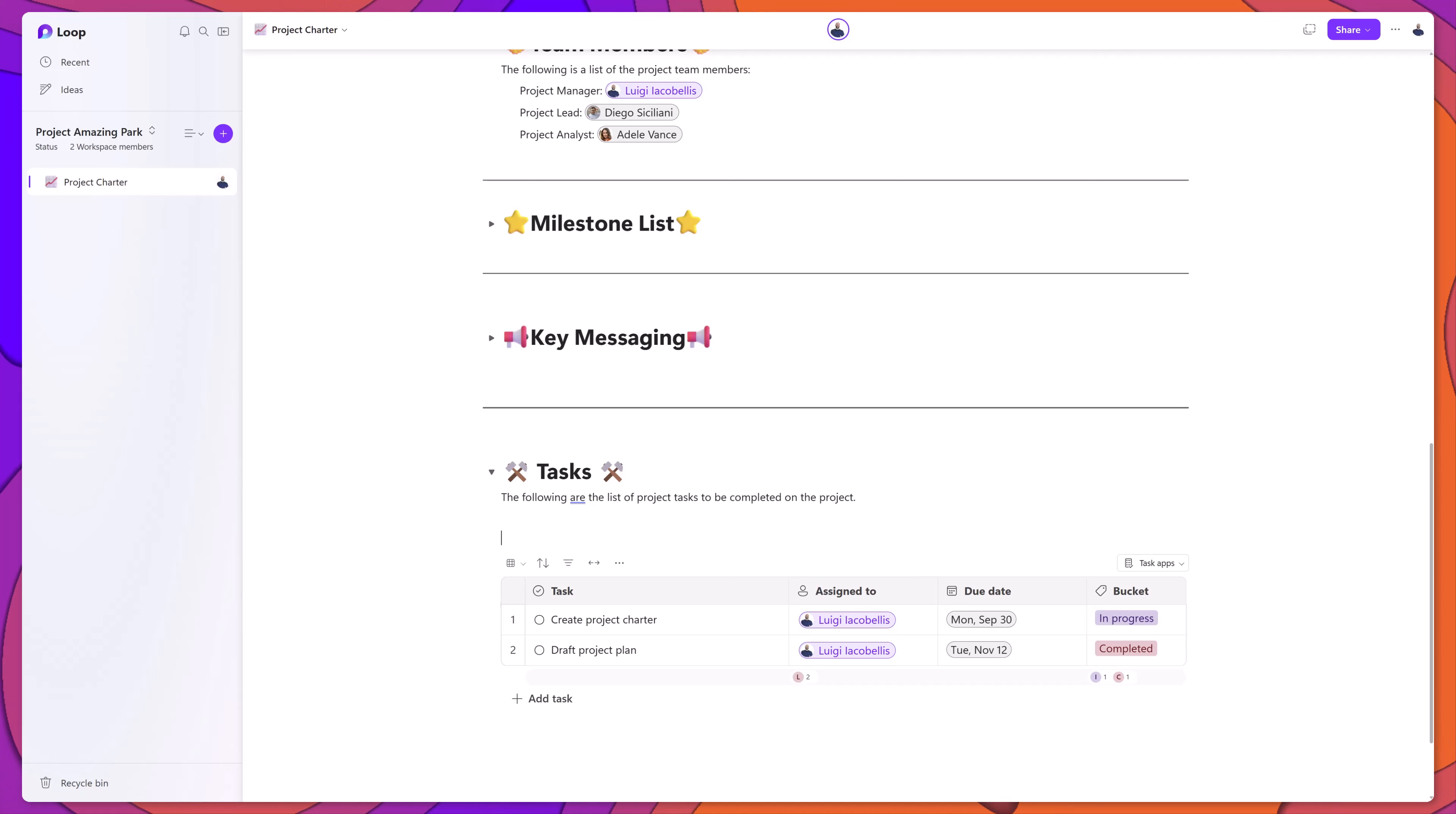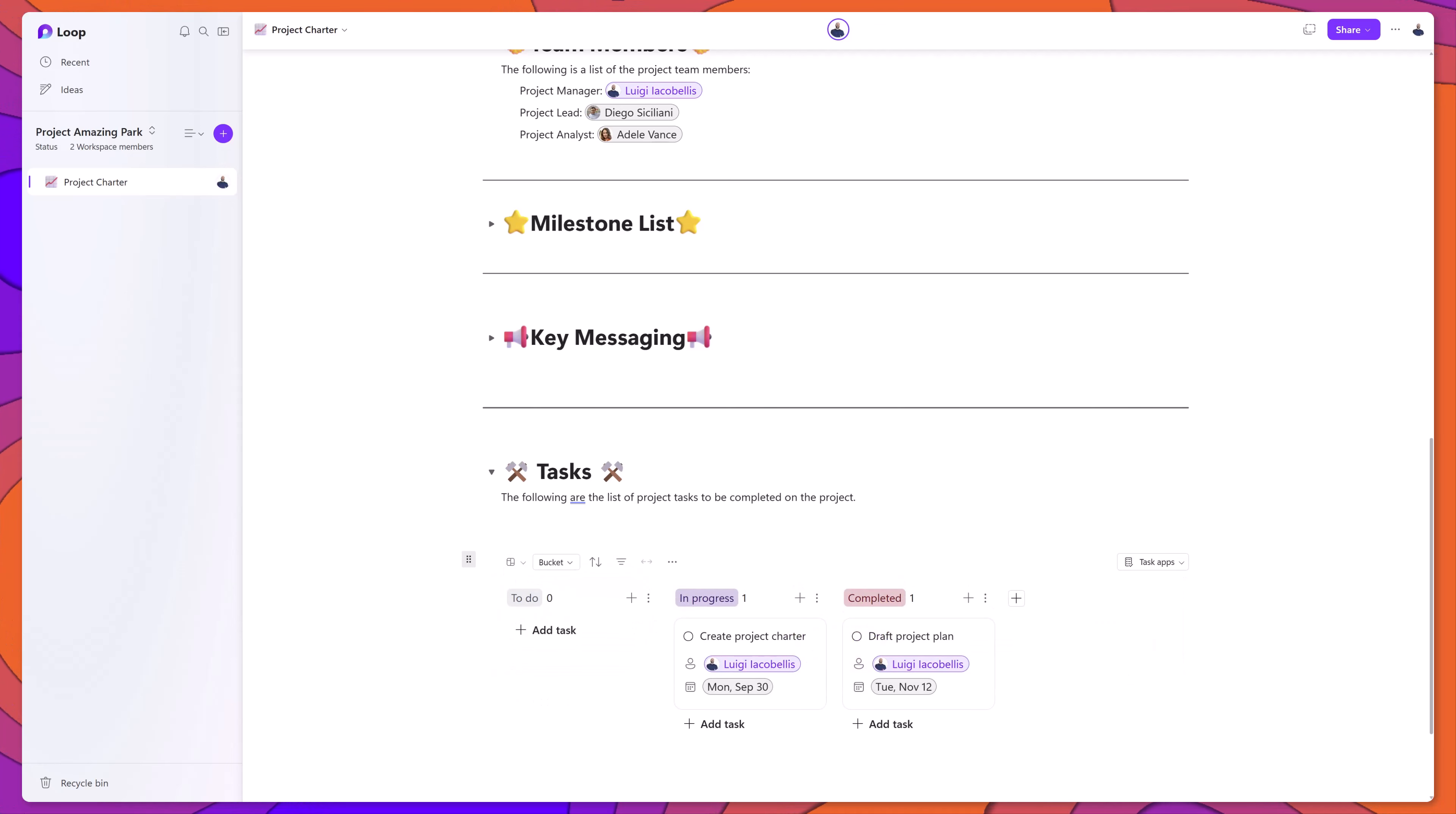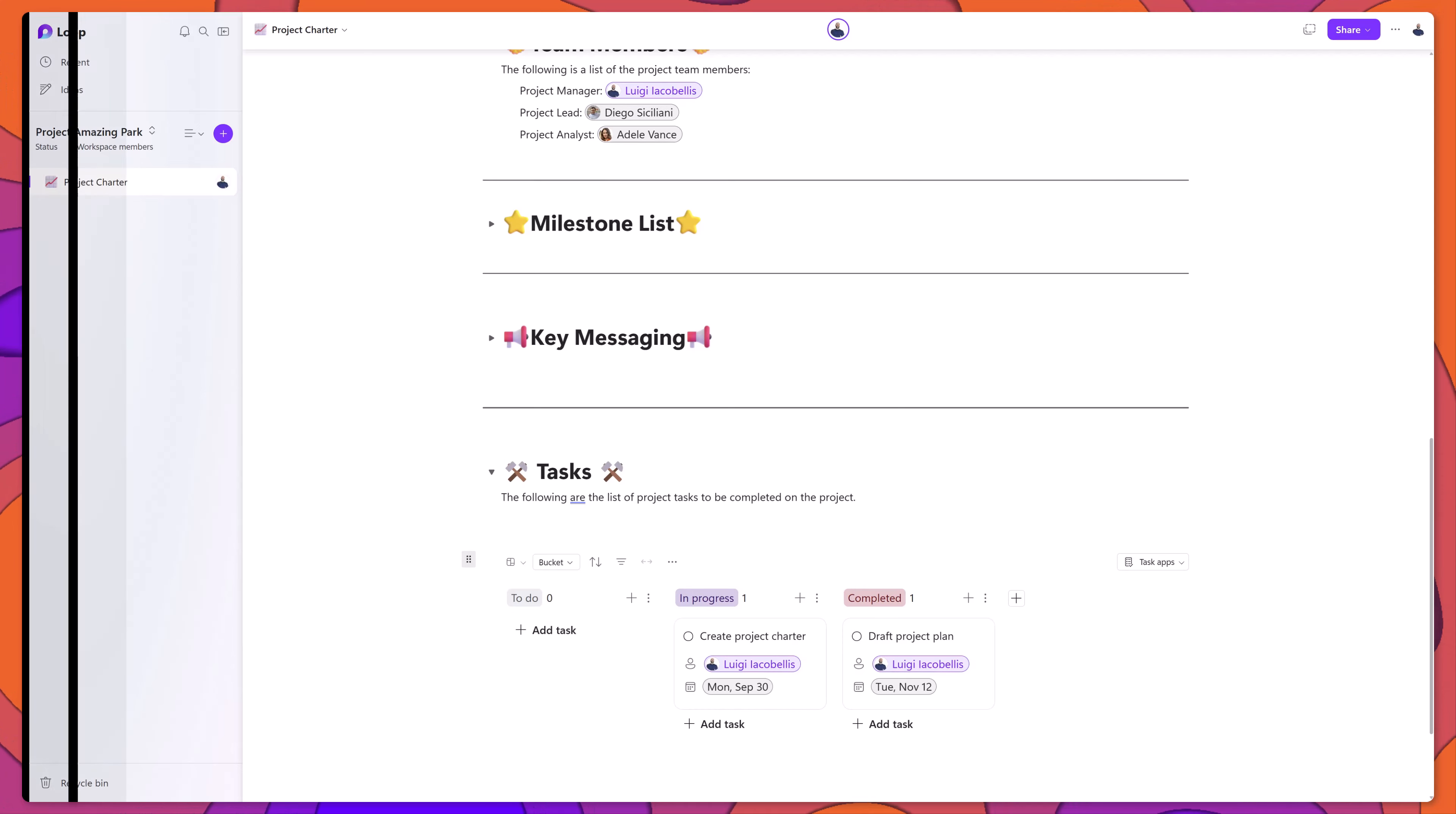When you're working with this task template, just like we saw earlier in the tutorial, you can switch this to a board view if you want to have the Kanban board style appearance for your task lists.